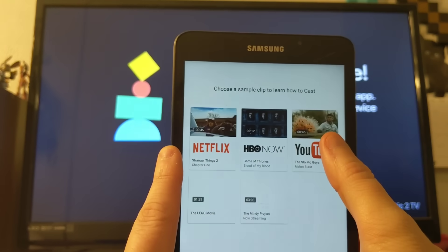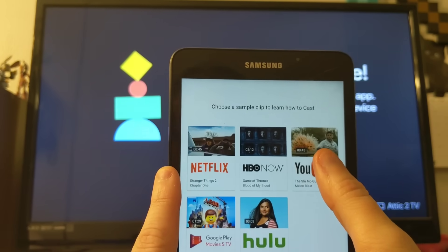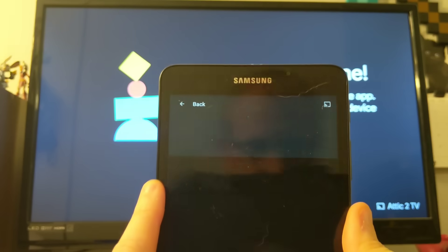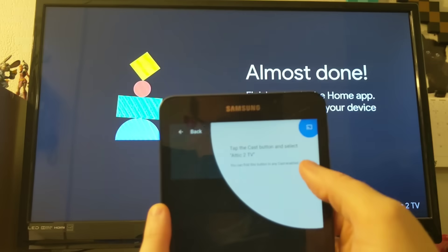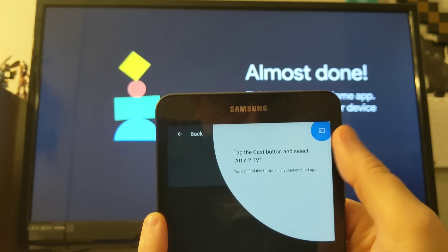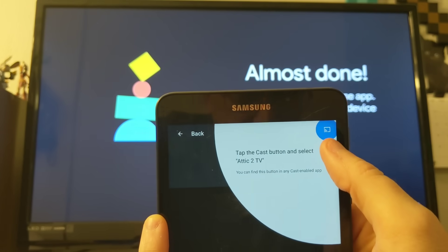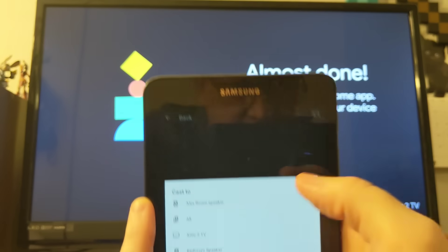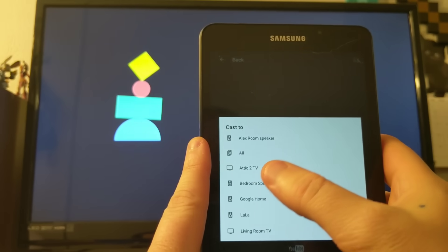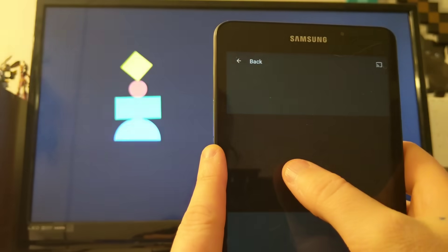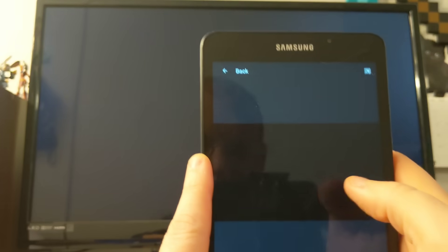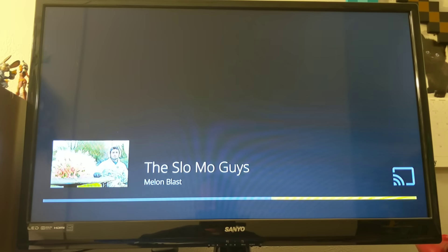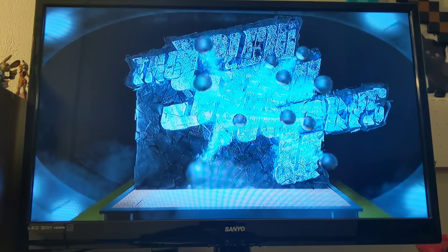So let's pull up YouTube. And this is just showing us how to cast for the first time. So anytime you're watching a YouTube video or Netflix this option pops up. You will click it. It'll ask you where you want to cast it. We're going to cast it to Attic 2 TV. Cast icon appears. And there you go. It is now playing your YouTube video right on your screen.